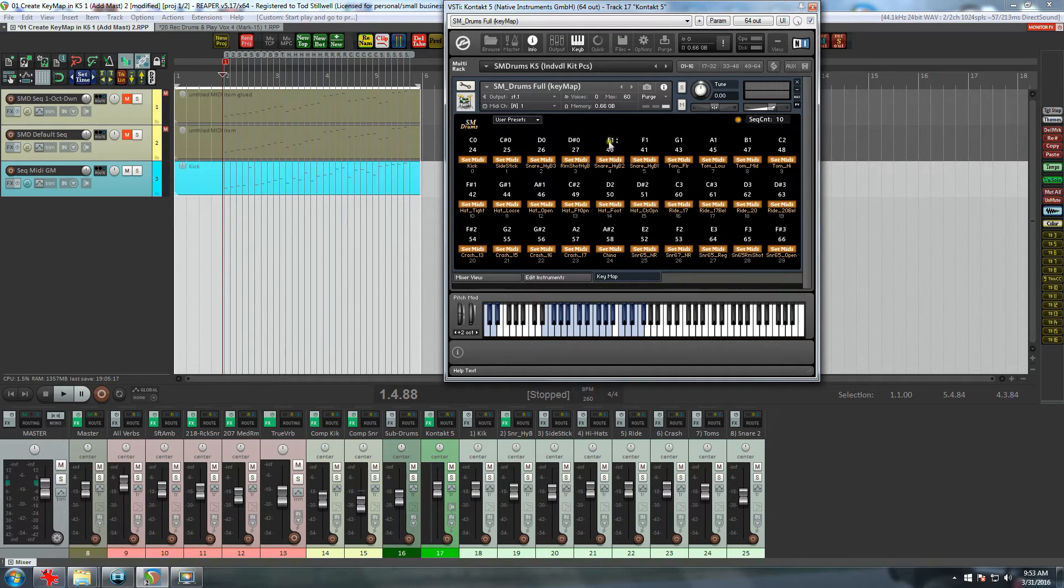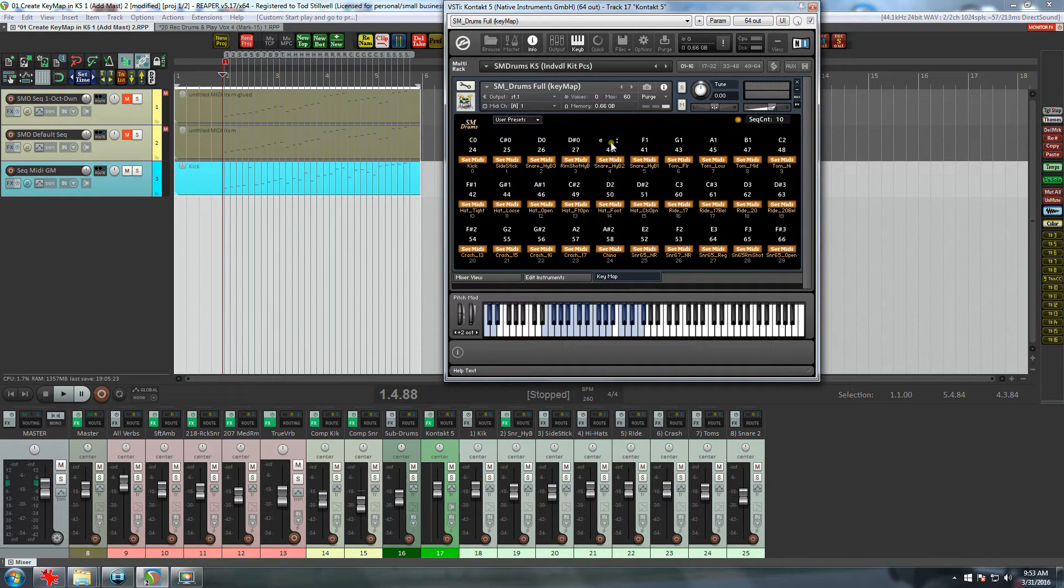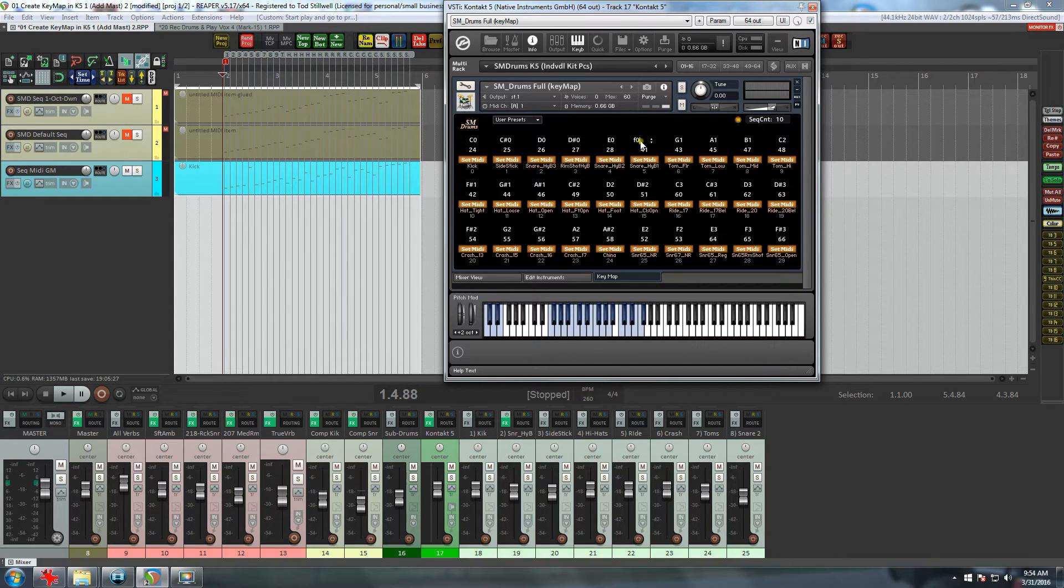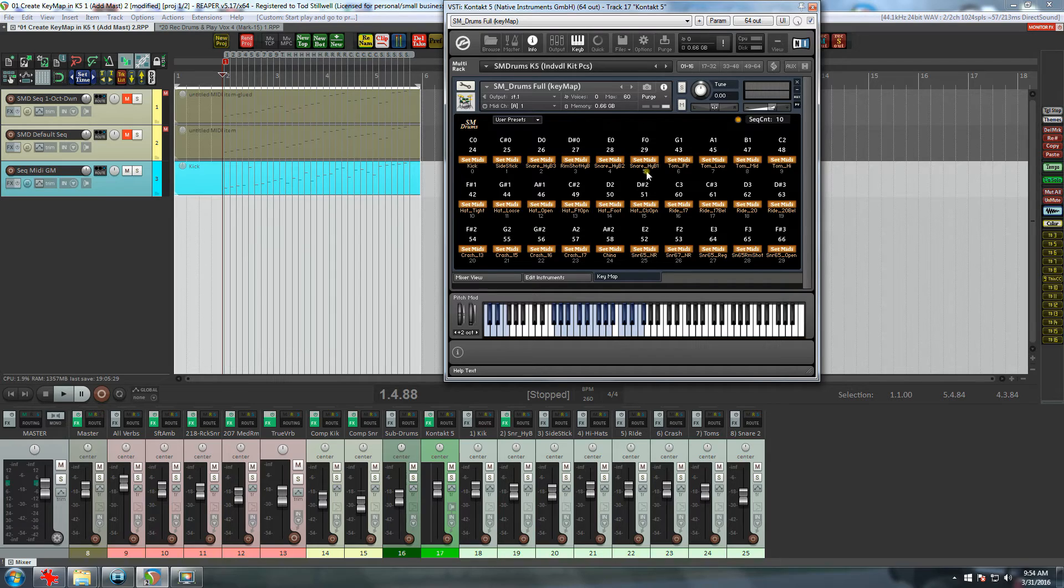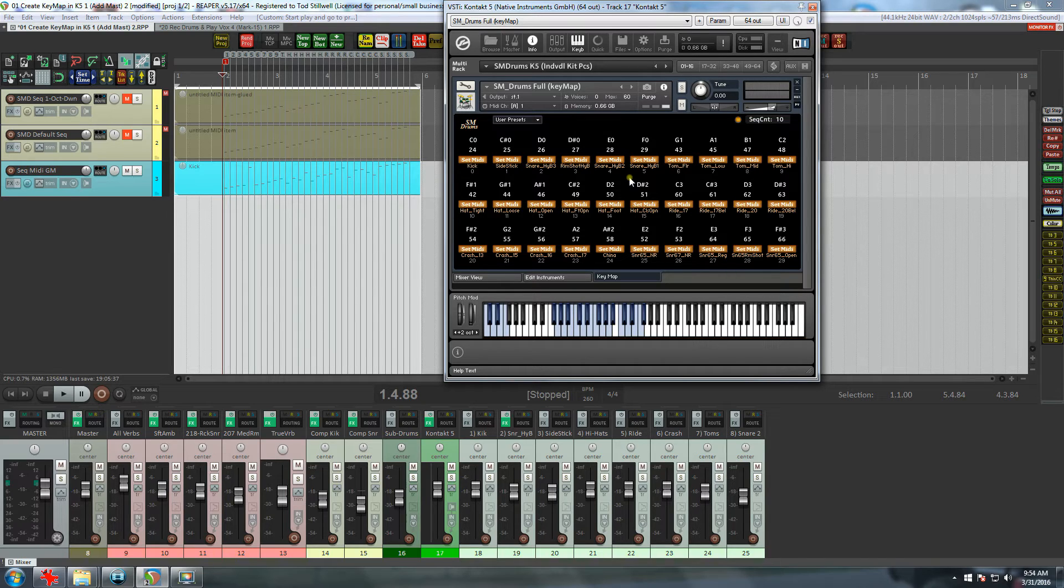Now with the snare hybrid 2, I'm going to type the actual note in and take it to an E0. And same with the snare hybrid 1, and I'll put it on an F0.